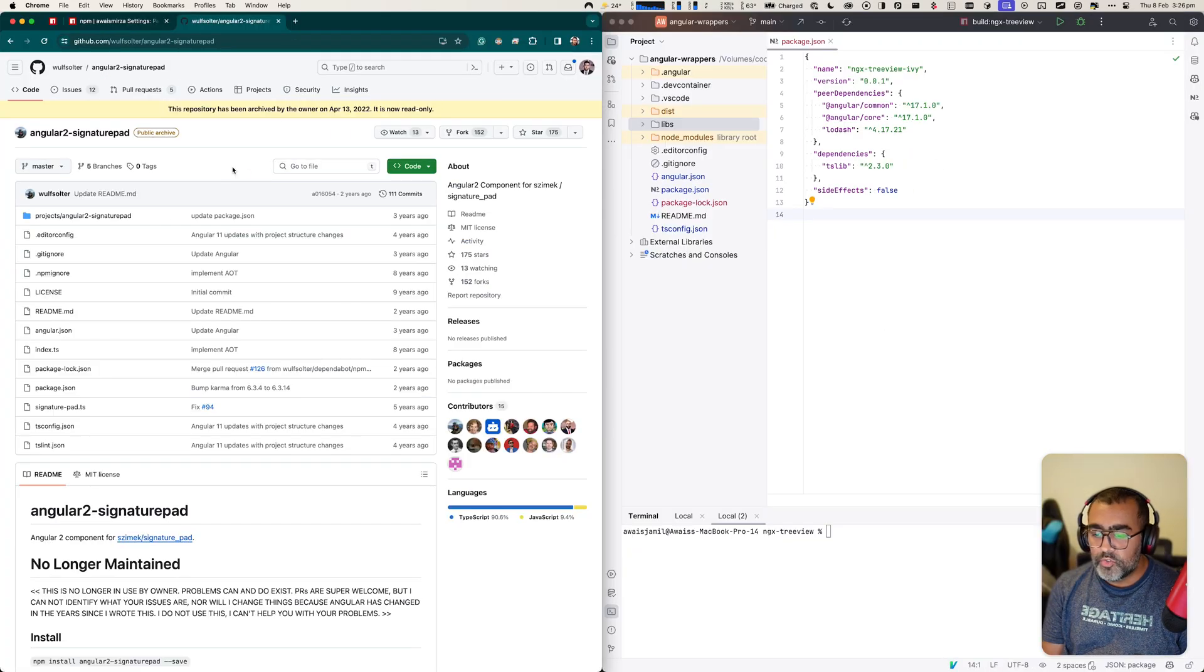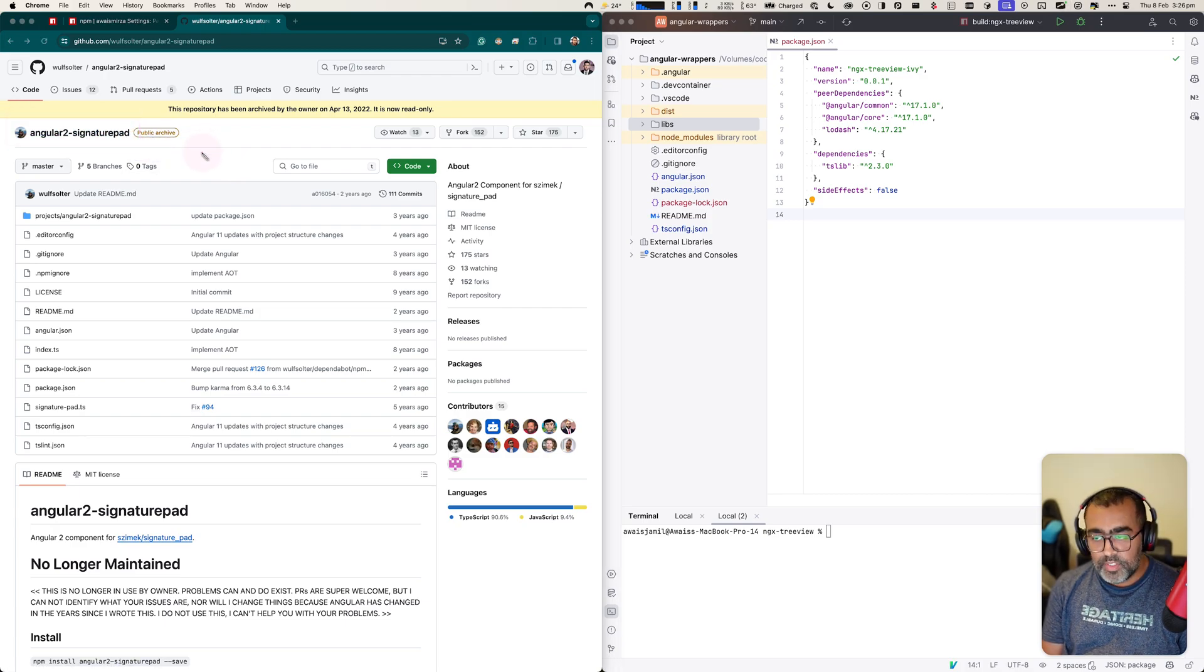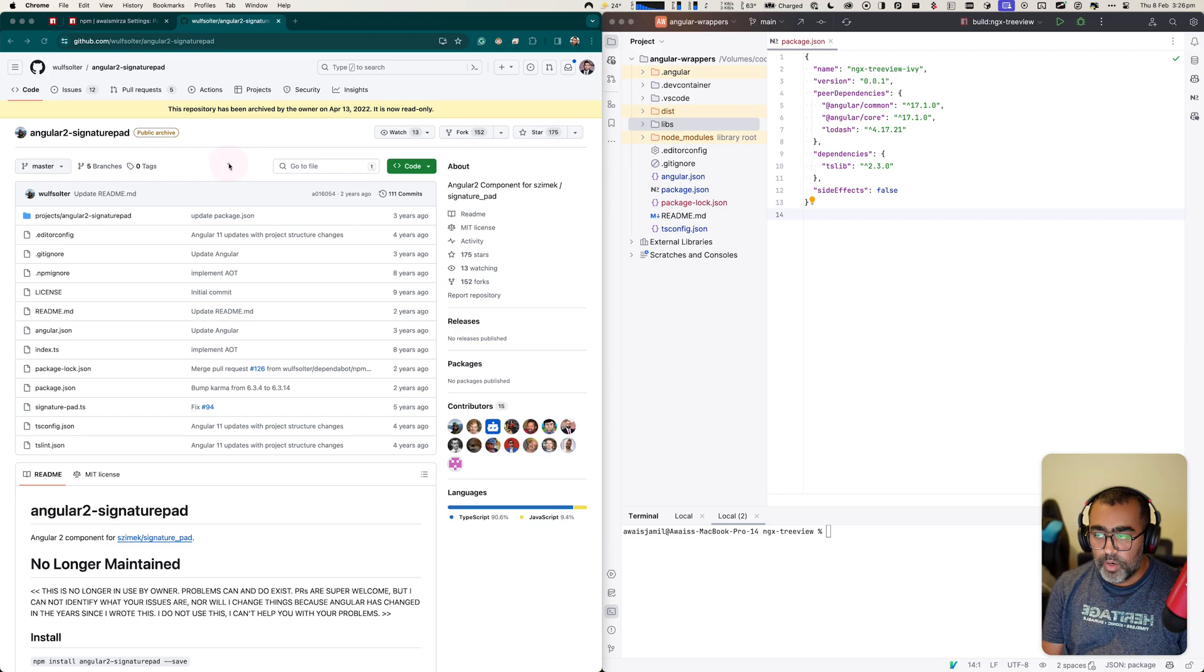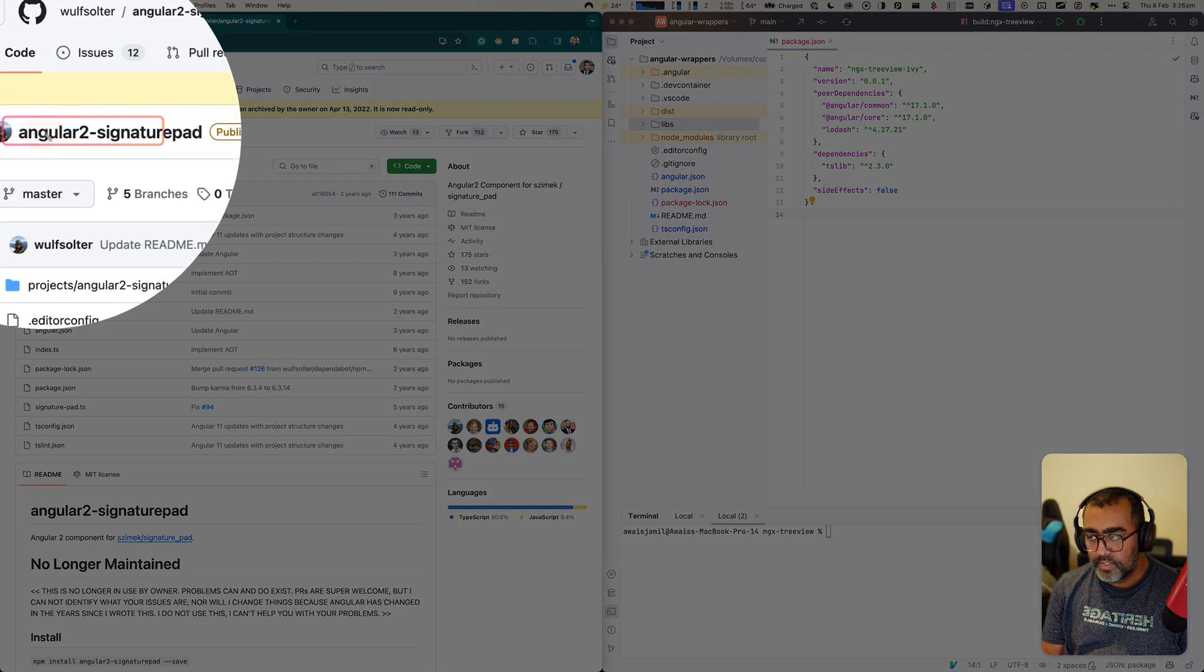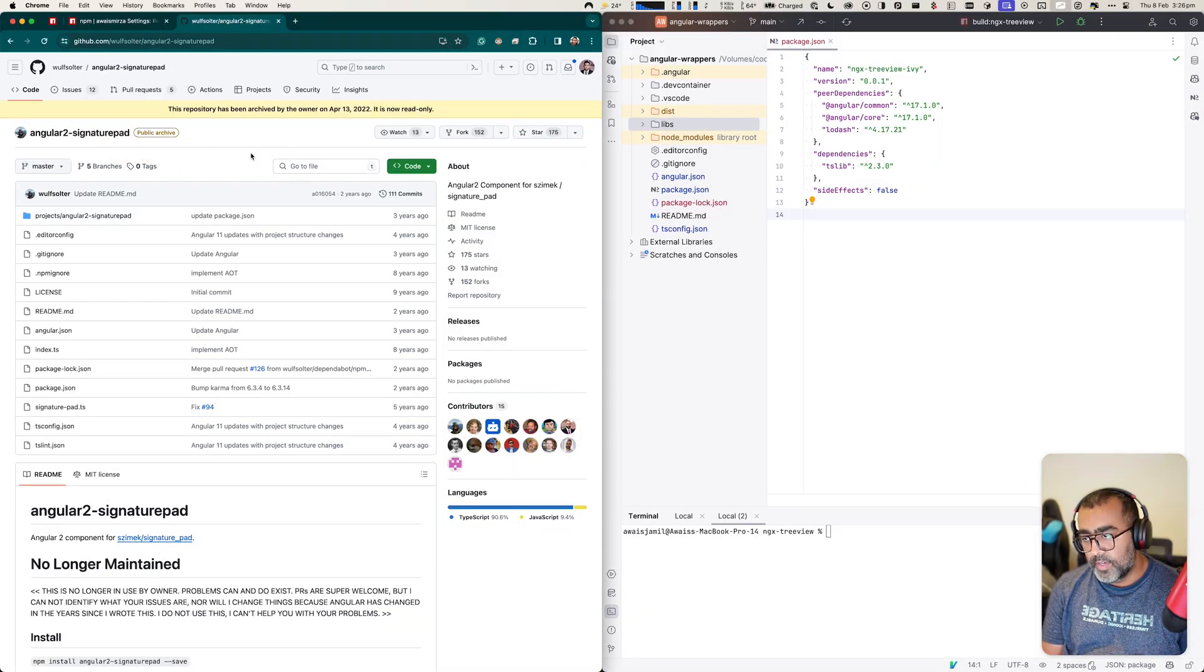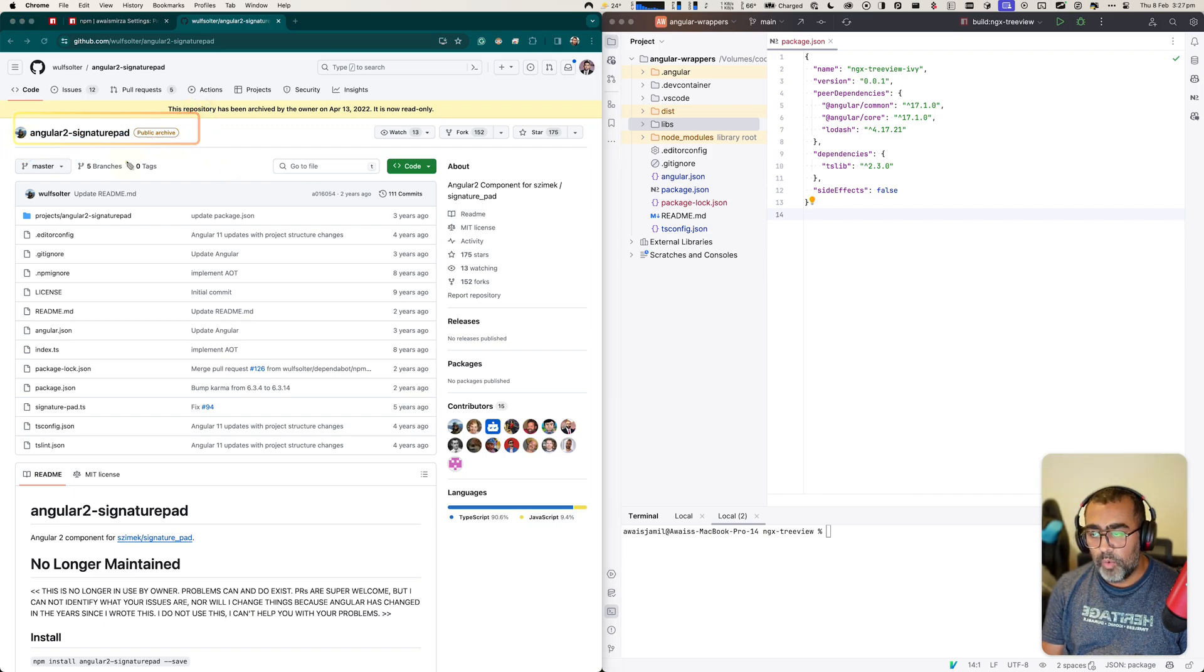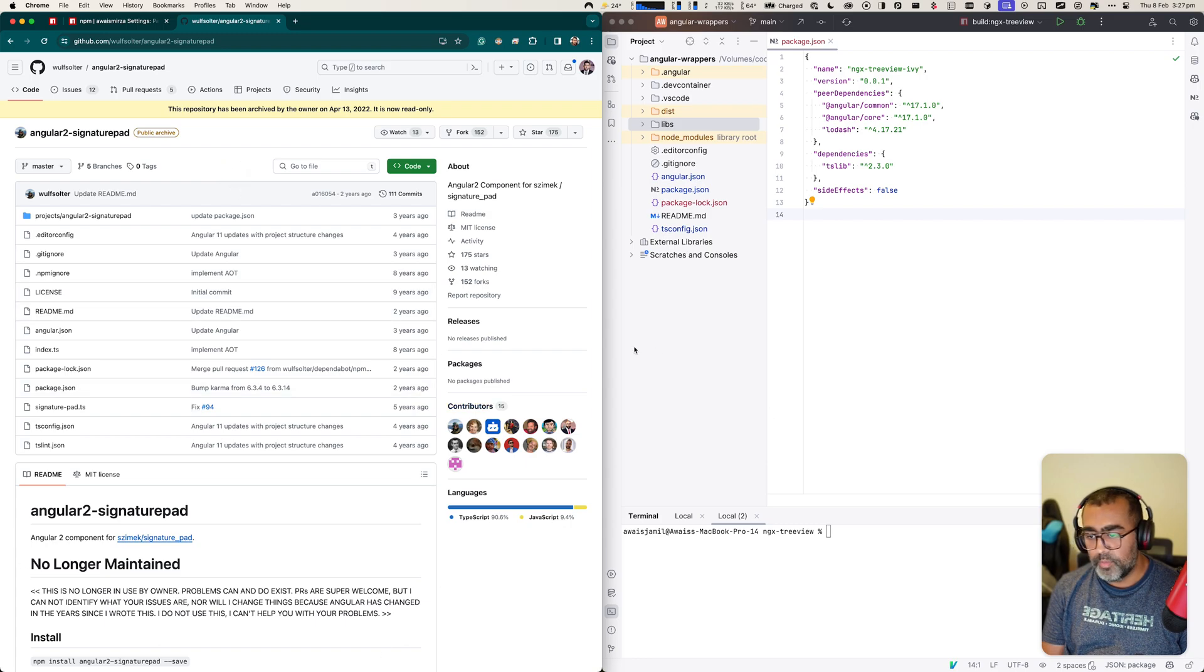For demonstration purposes, I'm going to be using Angular to signature pad. I have used this package in many projects. And recently when I tried to upgrade my Angular workspace to Angular 17, I got a message, the same message, that this library cannot be compiled because of the Ivy compatibility issue. So I'm going to be using this repository to demonstrate how I will take this code, compile it and republish it with Ivy compiler compatibility so other people can use it as well.